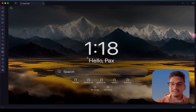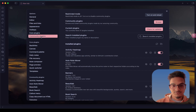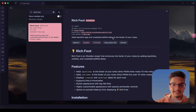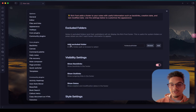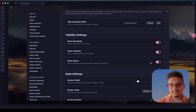The next plugin on our list is called Ridgefoot. The Ridgefoot plugin allows you to add backlinks, outlinks, and created and modified dates at the footer of your notes. If you enable the plugin and go to the options, you have these three options to enable backlinks, outlinks, and dates.